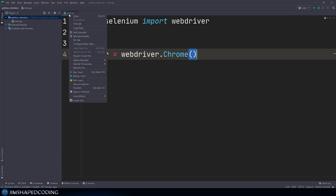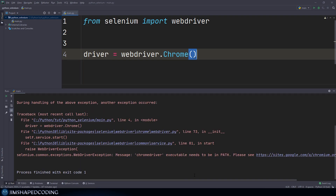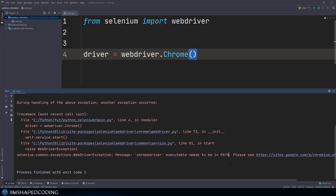If we try to execute this, we'll receive errors about something called ChromeDriver that doesn't exist on my computer and is not in the PATH. We need to break this into two steps. First, we need to download ChromeDriver — it is a separate executable file that Selenium WebDriver uses to perform automated actions in a Chrome browser. We need to download this chromedriver.exe file to our computer.